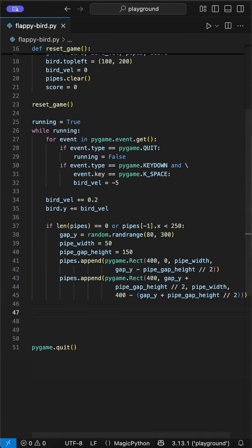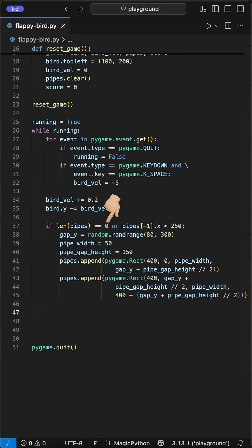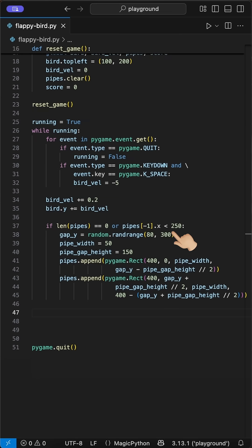Now we can create the pipes. Basically, we generate first a full pipe and then subtract a gap from it where the bird can pass. Therefore, we create a new pipe when first the pipe list is empty, e.g. the game just started, or the last pipe X position is smaller than 250x. Here we can adjust the spacing later. This will lead to a space of 100 pixels, which we see soon why.